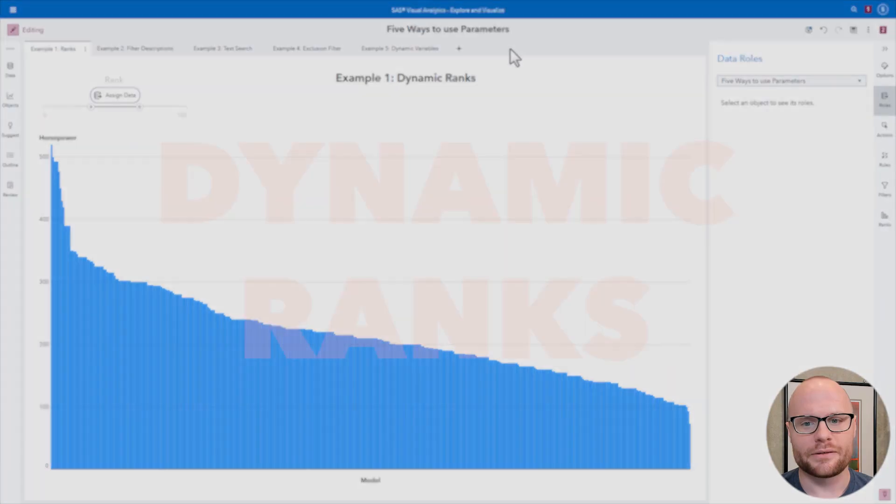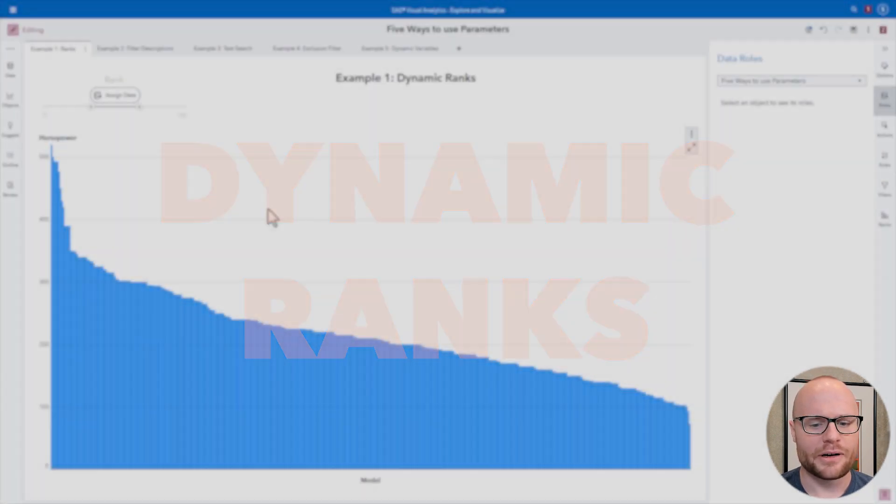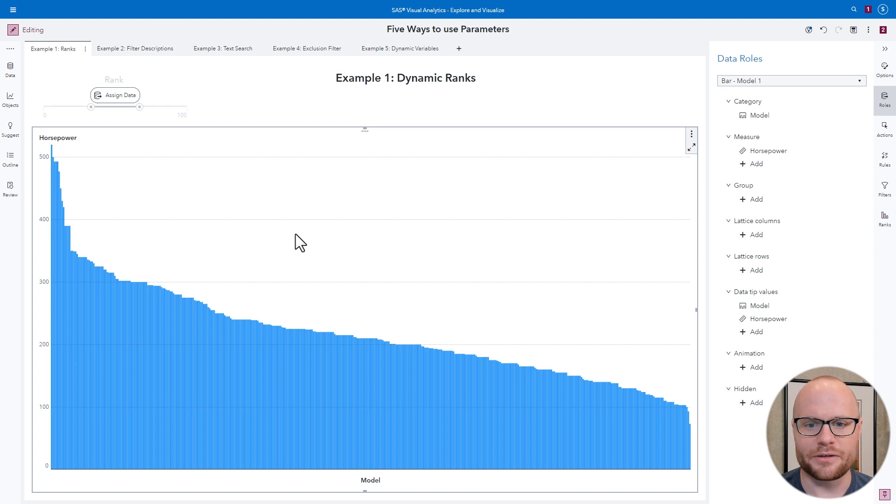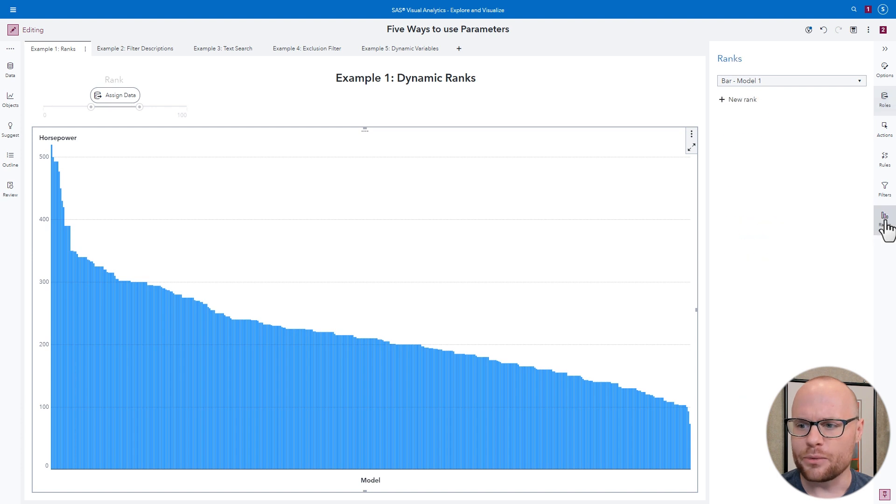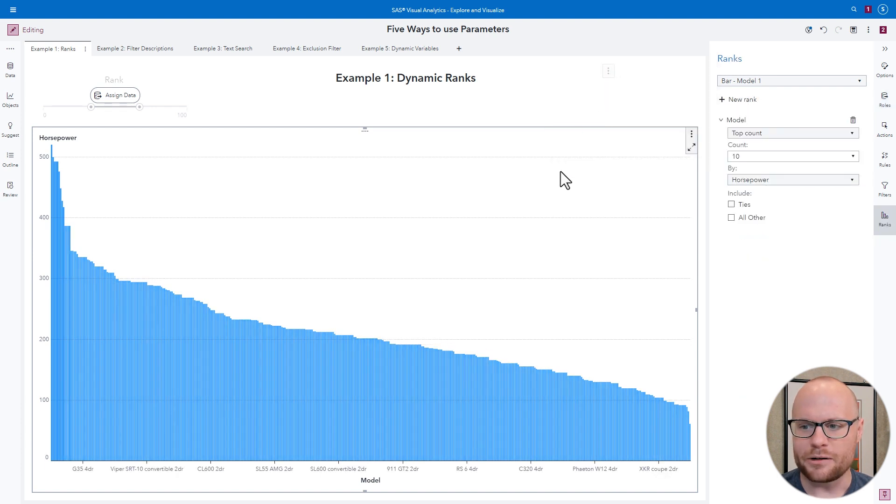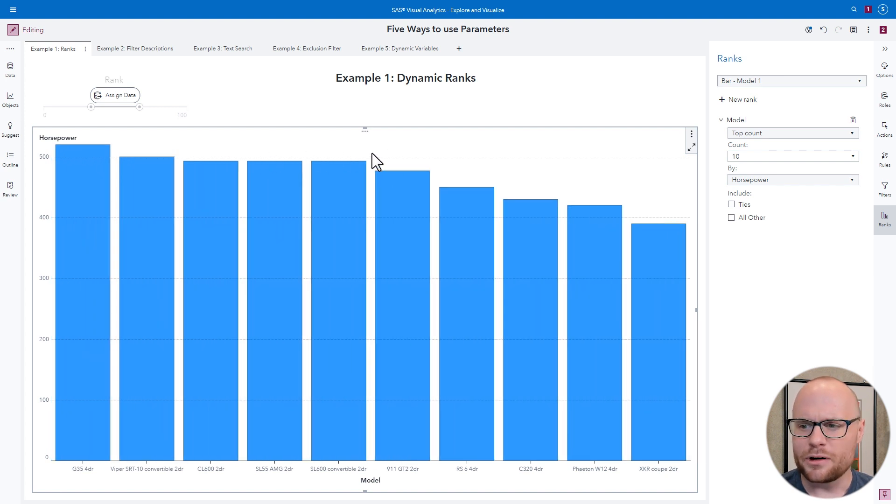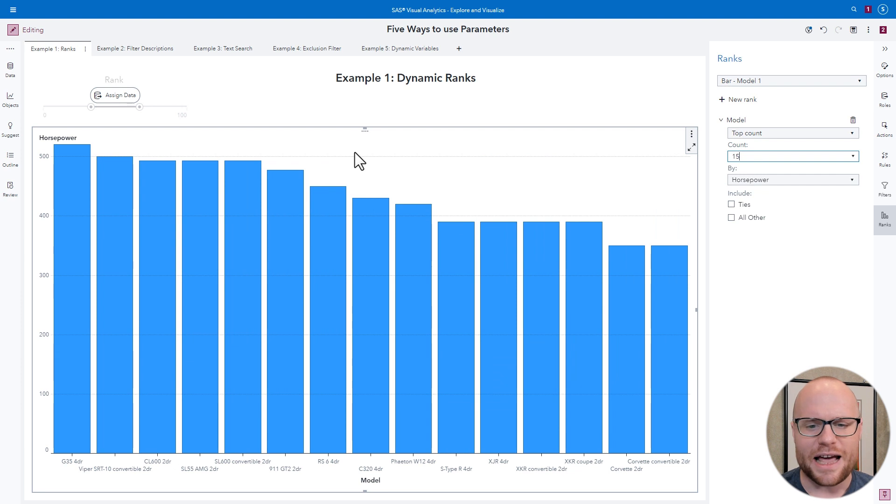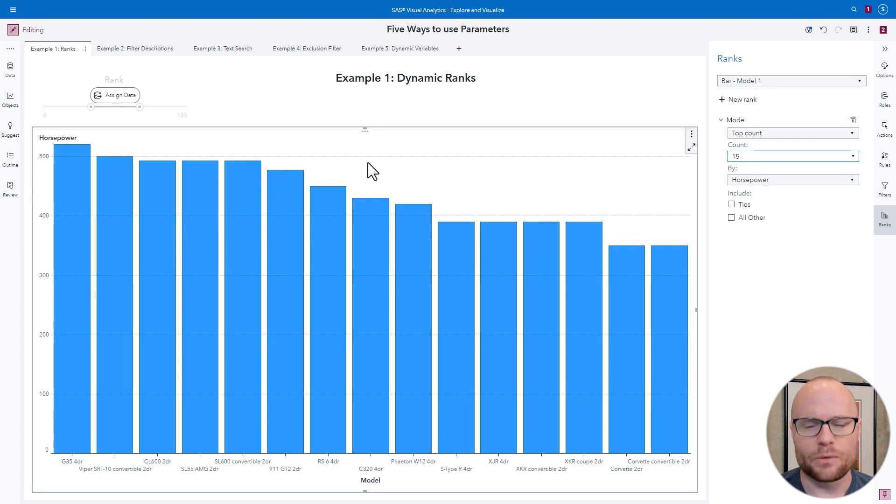Example 1: Dynamic Ranks. Let's say we have a bar chart of horsepower for every model of vehicle from sashhelp.cars. We want to look at the top 10 fastest cars. Well, normally, we could do that by going to Ranks, click a new rank, and adding a rank on model. And it gives us the top 10 fastest cars. But what if we wanted to look at the top 15? Well, we would need to manually change that and then save the report. But not everybody needs to see that. Maybe somebody just wants to see the top 10 or even the top 5. We can give them that control.